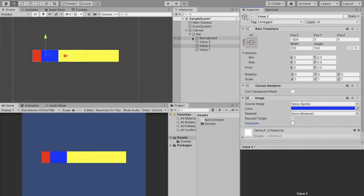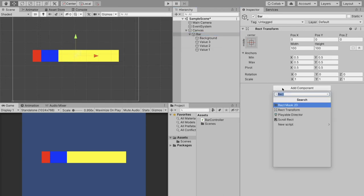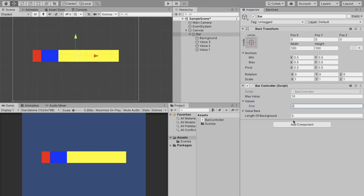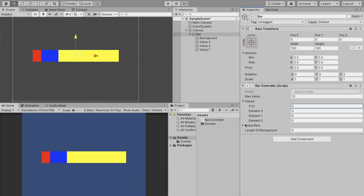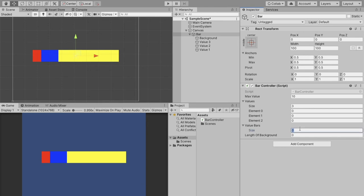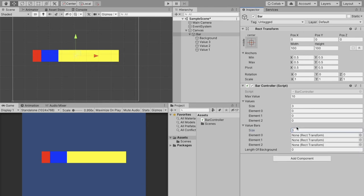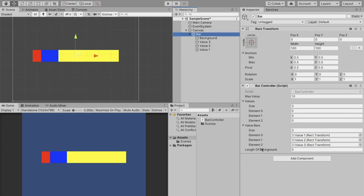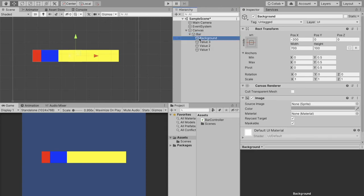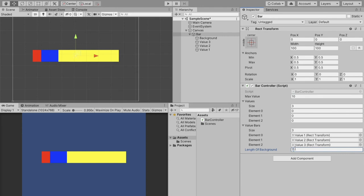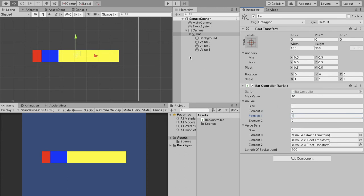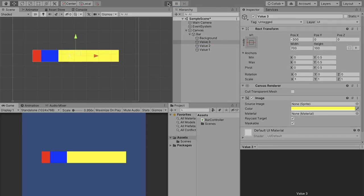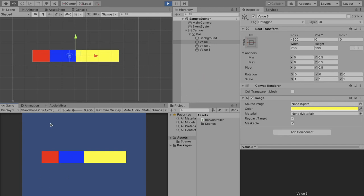So first thing we're going to do is click on our bar and click add component and add our bar controller. For this example my max value is going to be 10 but you can make this whatever you want. For values the size of it is going to be 3 and this value bar size is going to be the same thing. So for each of these transforms we're just going to drag in the values in value order. So they're in reverse order in the editor but in the script we need them in their actual order. So 0 is 1, 1 is 2, and 2 will be 3. And then the length of our background that's just whatever length you have as your maximum which for us is 700. So if we set this to 2 and we set this to 3 we should see the values 1 and values 2 change but value 3 shouldn't because we haven't coded that yet. And there we go, they changed accordingly.